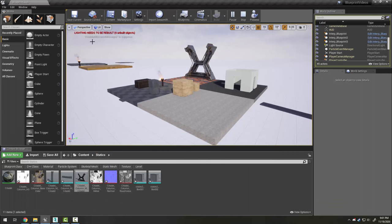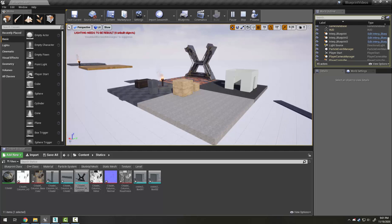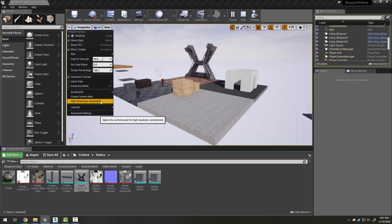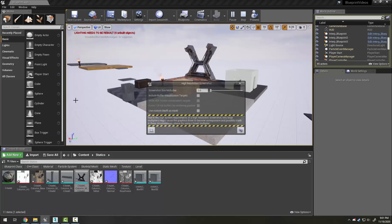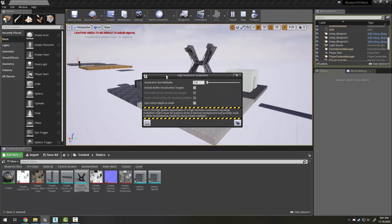Your second tool for taking screenshots is under this arrow over here that most people miss to the left of the perspective button. At the bottom in here is the high resolution screenshot tool, which opens up this.